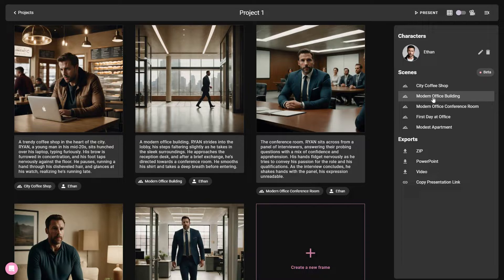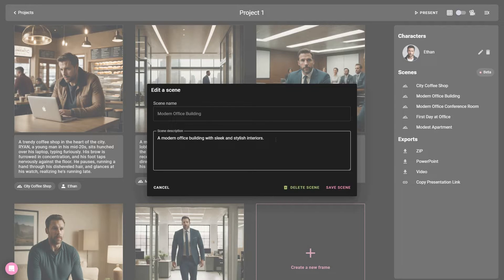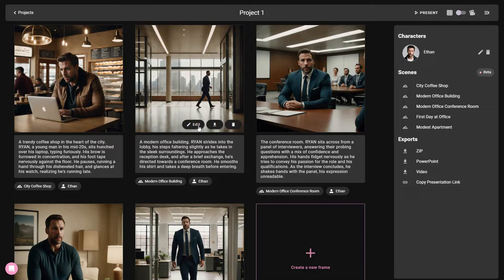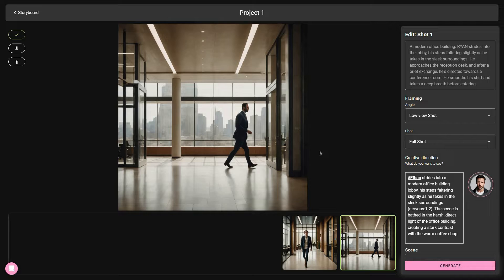To customize scenes, click on a particular scene on the right side, change the scene's description, click 'Save scene,' and then regenerate that image. There are even further customization options — if you want to customize each image individually, you can do that too. Just hover your mouse cursor over a particular scene and click 'Edit.' Now the editor has opened and you're going to get some very advanced editing options. First, you can change the position of the character in an image by clicking on this on the left side.